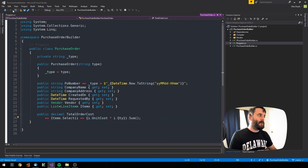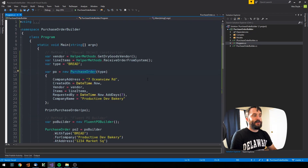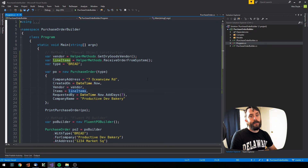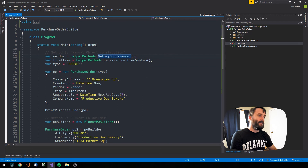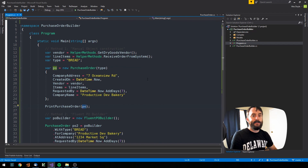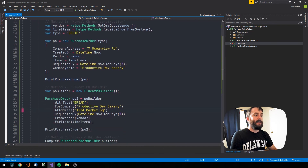So that's the purchase order type. If I want to new one up, I can just create a new purchase order and manually set all its properties. For complex objects like a vendor or the list of line items, I'll have helper methods or service layer methods to fetch those — for example, a method that returns my dry goods vendor for a bread purchase order. Then I can directly pass that purchase order object to the print purchase order method.